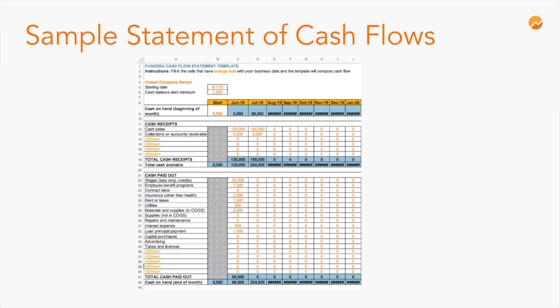Cash flow is recorded on a financial statement called the statement of cash flows. In this sample statement of cash flows, the first couple of columns are completed for you and you'll see at the top that cash inflows to the business are listed. At the bottom, cash outflows from the business are listed. If the cash on hand at the very bottom of the statement of cash flows is a positive number, that means the business is cash flow positive, which is a good sign.